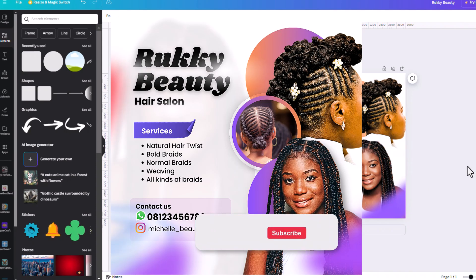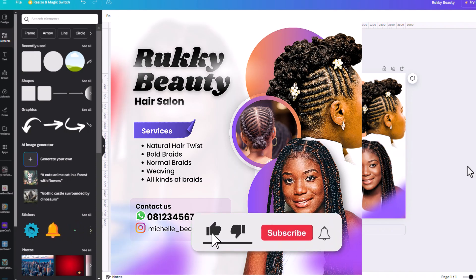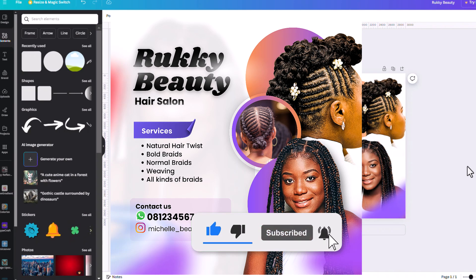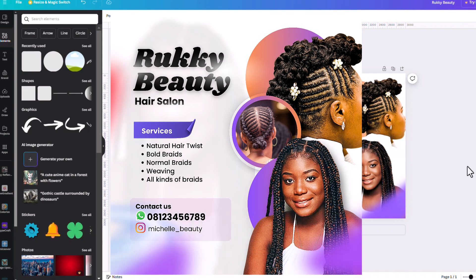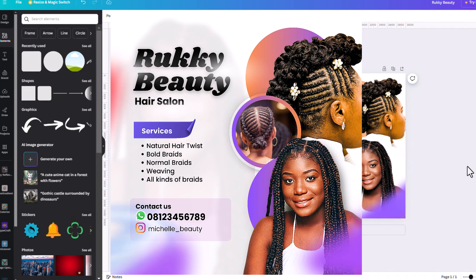That brings us to the end of the video. I hope you find it helpful. If this is your first time, please subscribe to my YouTube channel. If you find the video helpful, hit the like button and turn on the notification bell so you get notified whenever I upload a new video. Thank you so much for watching and I'll see you in the next video — bye!